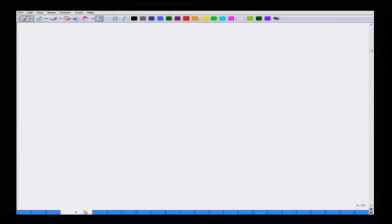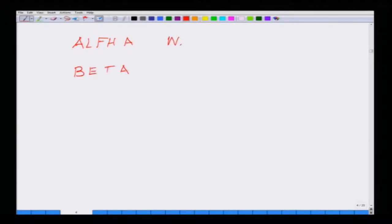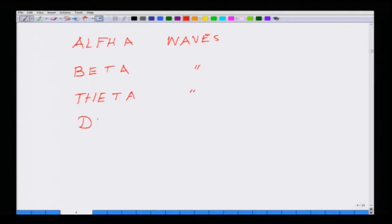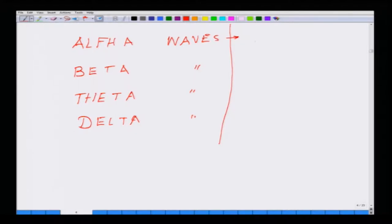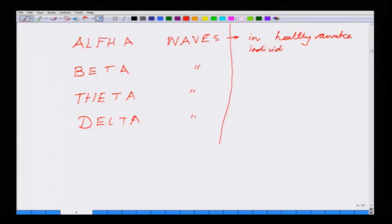What are the different waves involved in the brain? You have alpha waves, beta waves, theta waves, and delta waves. Alpha waves occur in the brain of a healthy awake individual. This alpha wave disappears when you are sleeping.